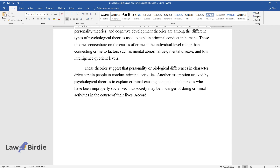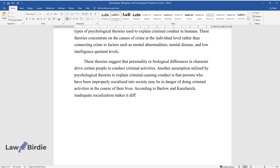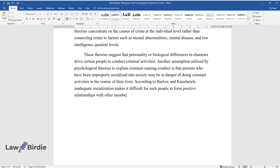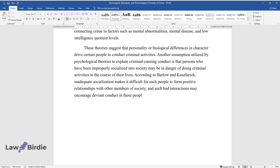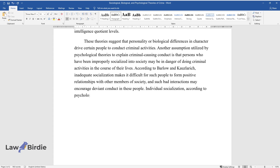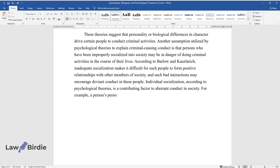According to Barlow and Kauslarich, inadequate socialization makes it difficult for such people to form positive relationships with other members of society, and such bad interactions may encourage deviant conduct. Individual socialization, according to psychological theories, is a contributing factor to aberrant conduct in society. For example, a person's personality indicates their propensity for offending behaviors.